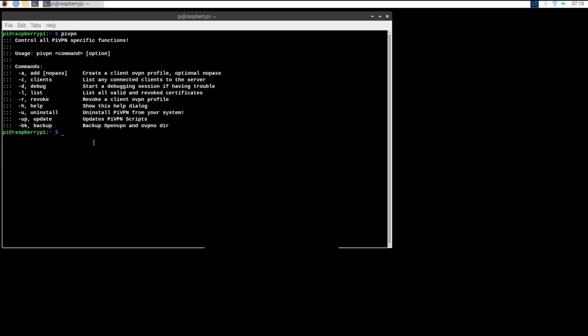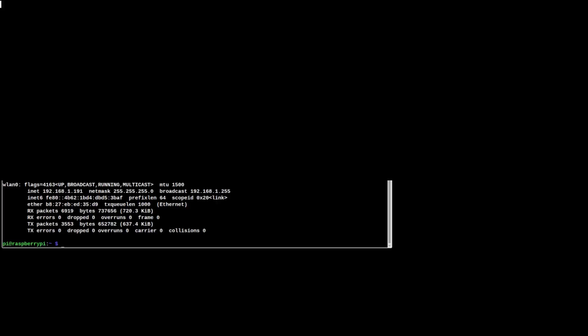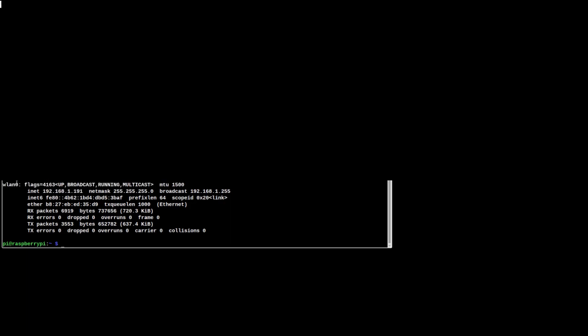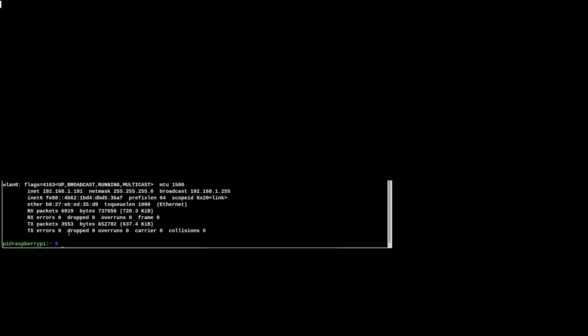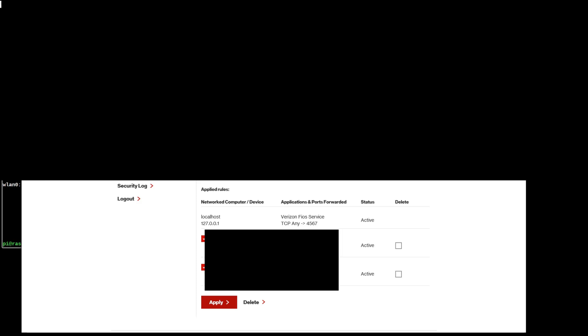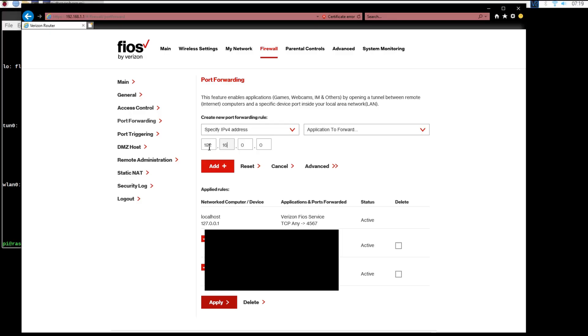You can check your Raspberry Pi or computer's local address by typing ifconfig into the terminal. You're going to use this local address for port forwarding and put it into your router.